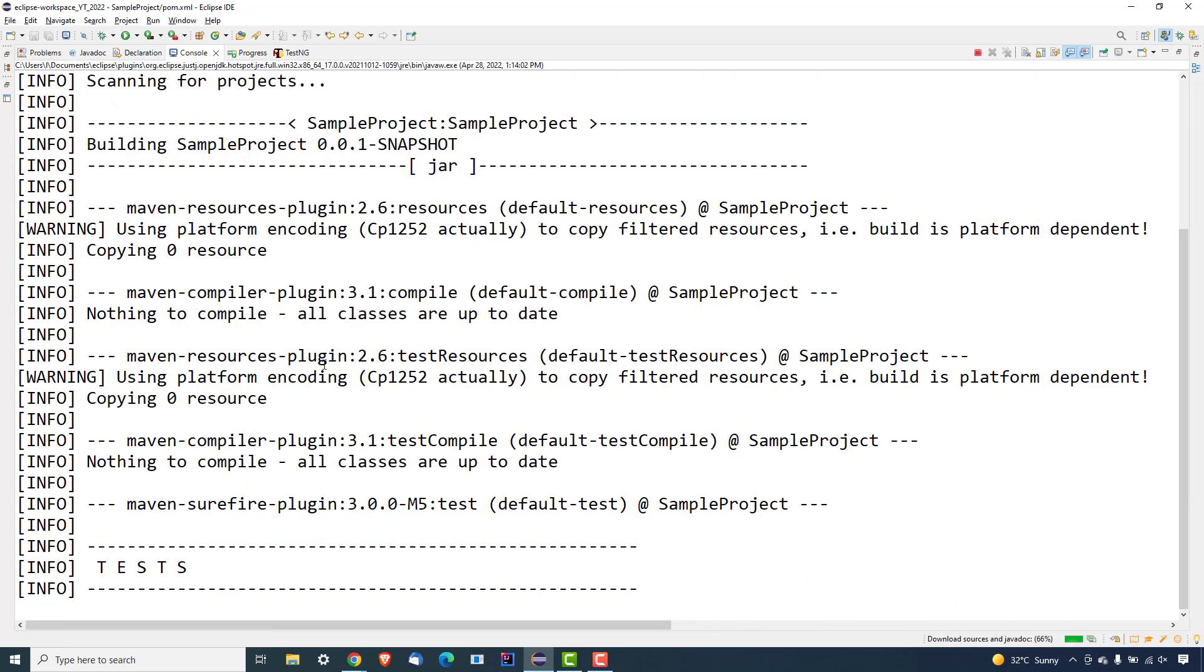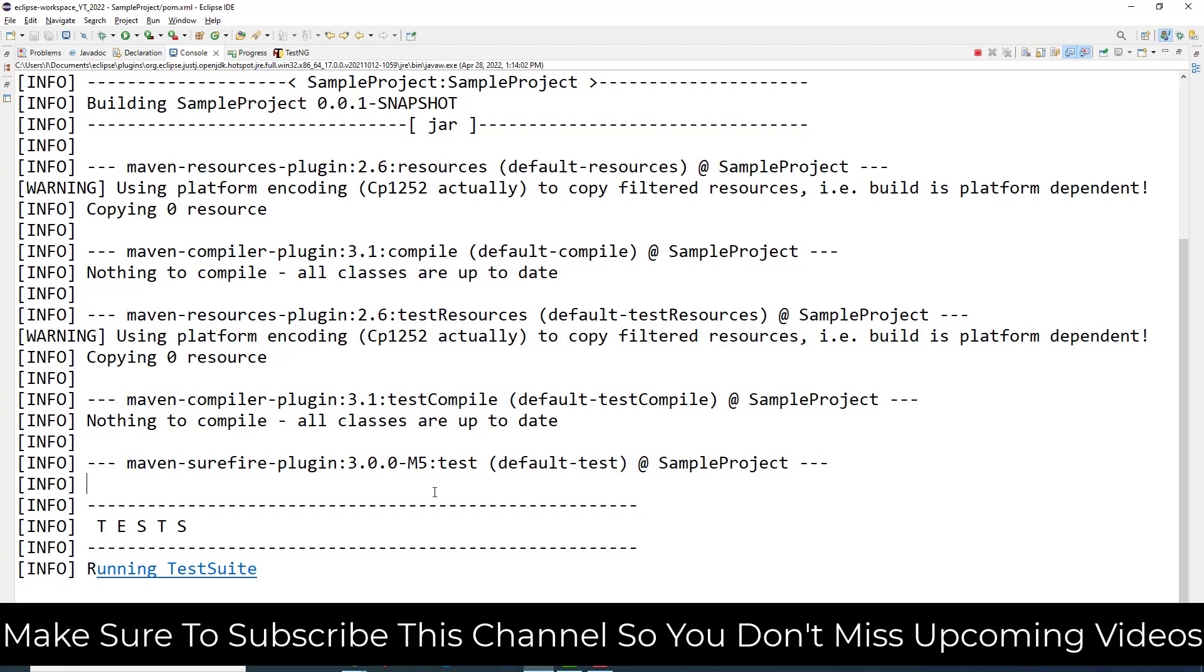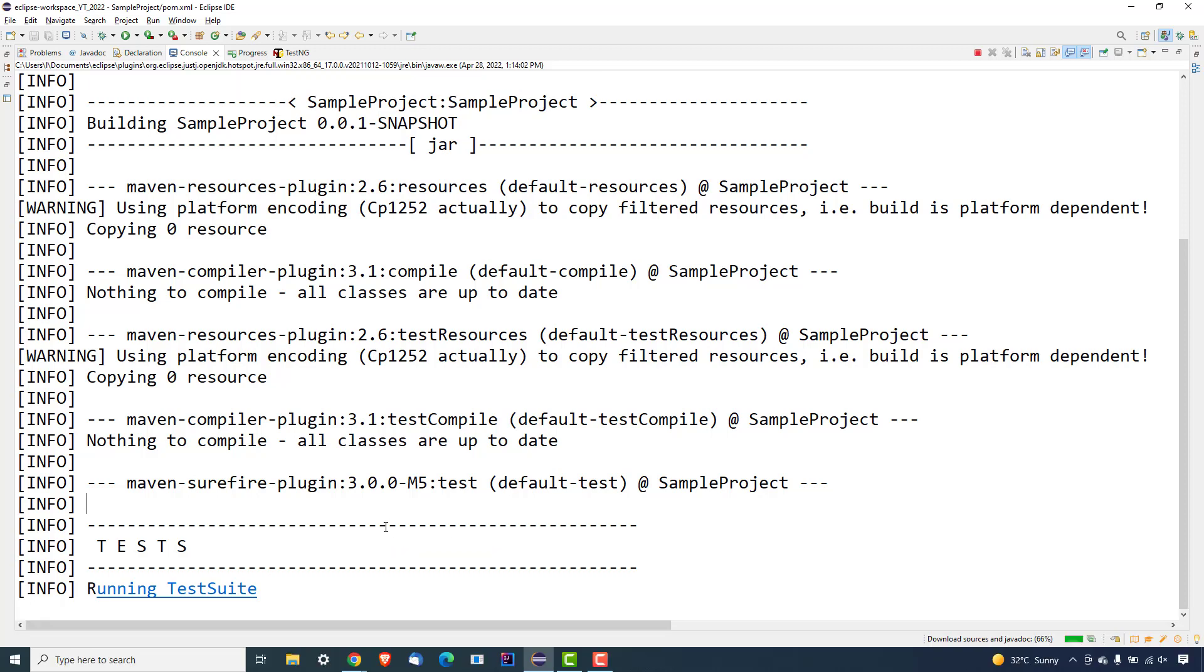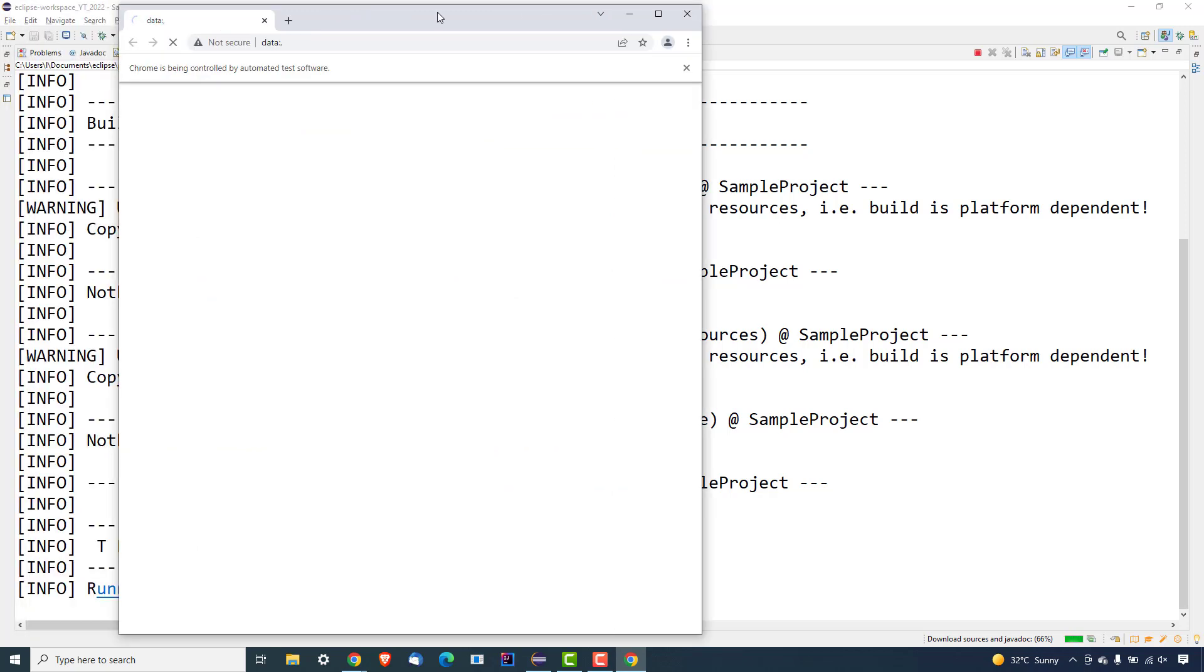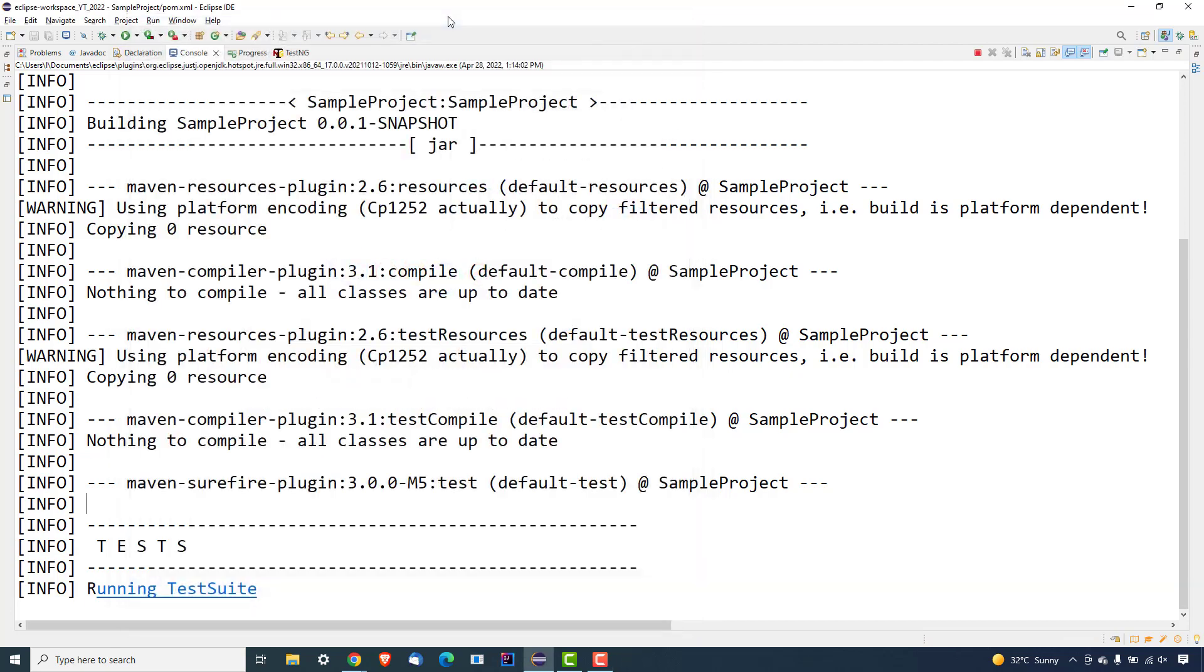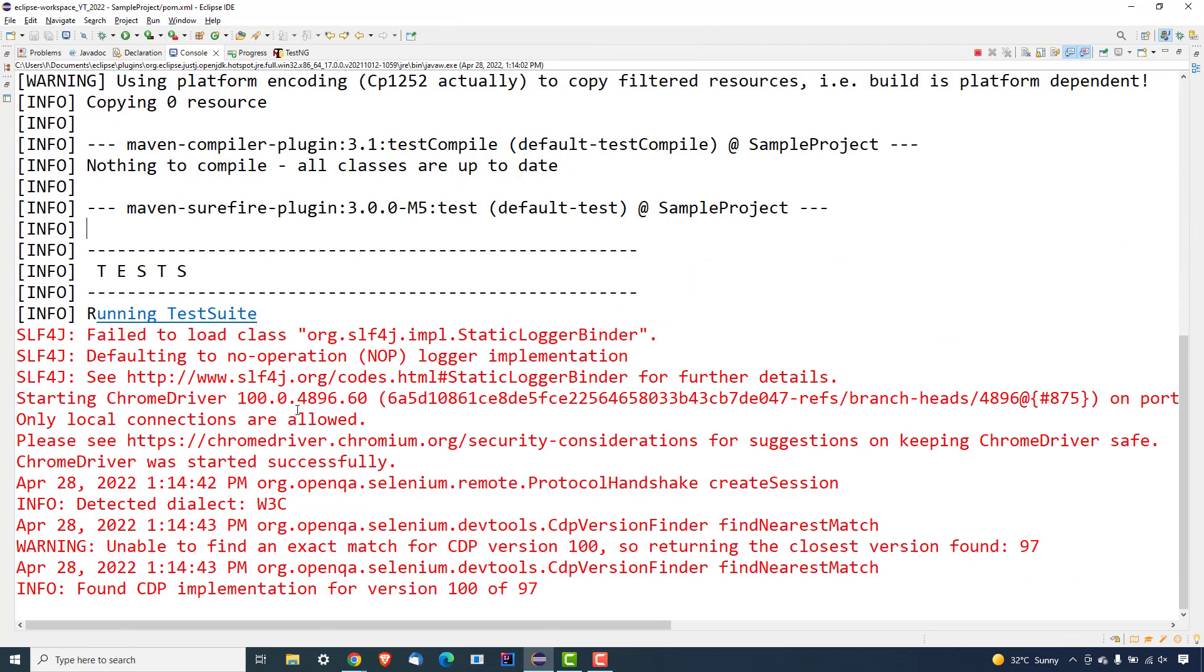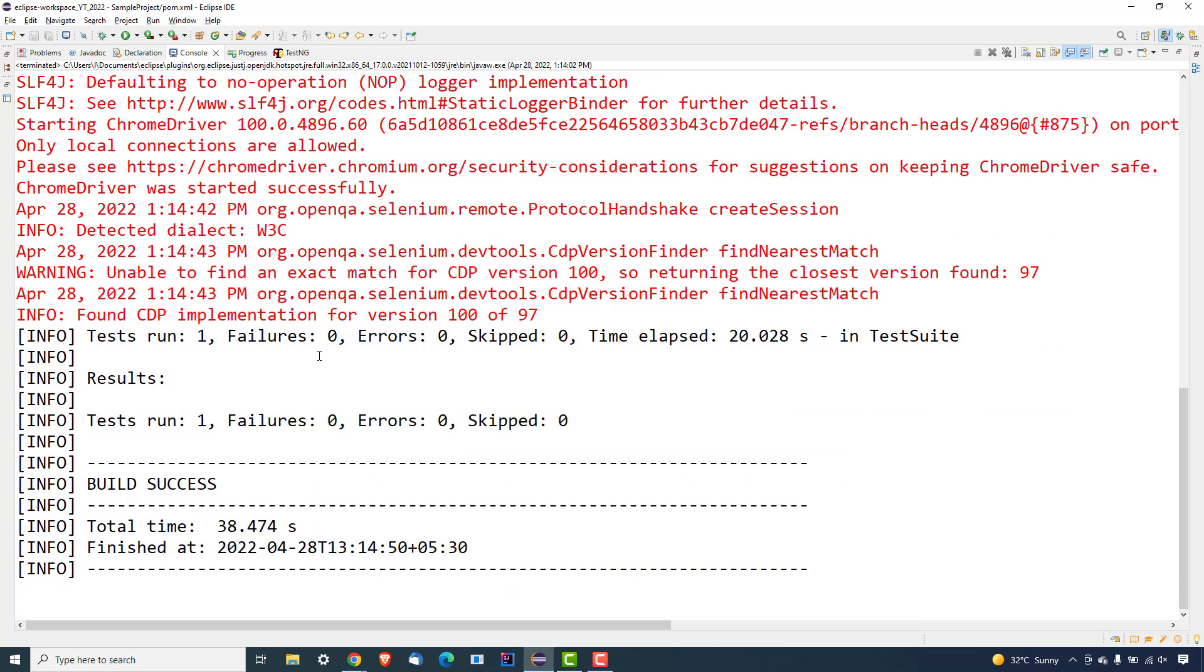So now you can see it's running and it's picking our test. And our test as I mentioned, it's going to open a browser, run one Google.com, and it will close the browser. So you can see it started and it will run the test and it will close. So if we just see the output - just one failure zero, error zero, skipped zero.